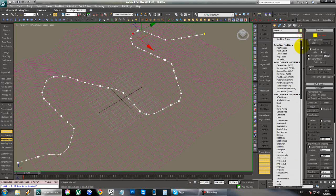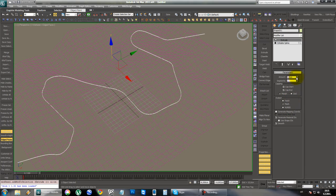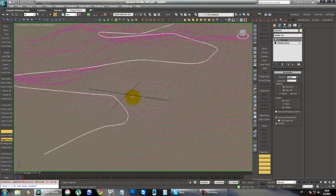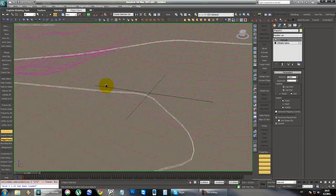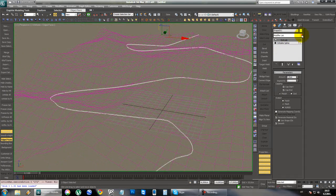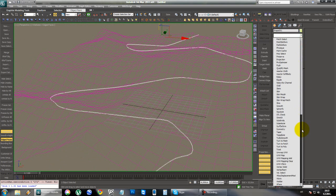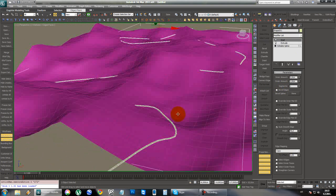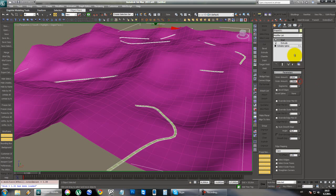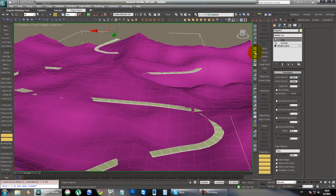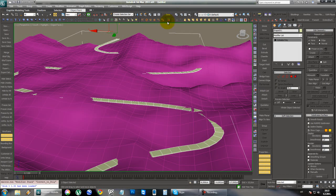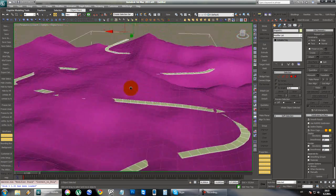Now we're going to extrude this line just a bit so we have a very thin height. Then we're going to put a Shell modifier on it and make it as wide as we want. Then convert it to editable poly — I have a shortcut for editable poly on my user interface.